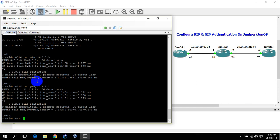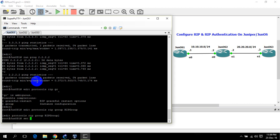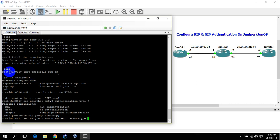There is a statement for authentication: edit protocol rip group, set neighbor em0.0 authentication type. There are two types of authentication: MD5 and simple. For simple it will transmit a clear text password, and for MD5 it will transmit the hash generated from the key.